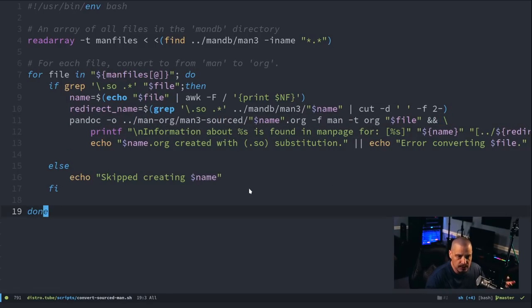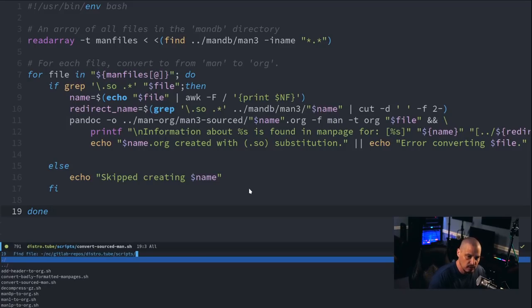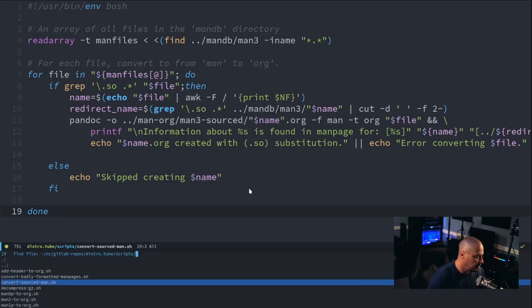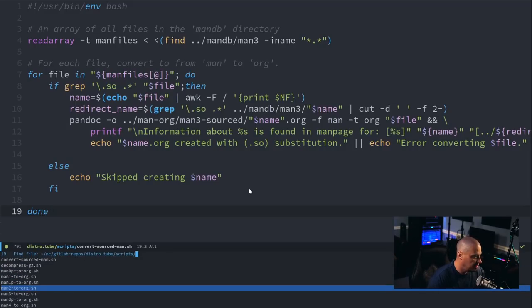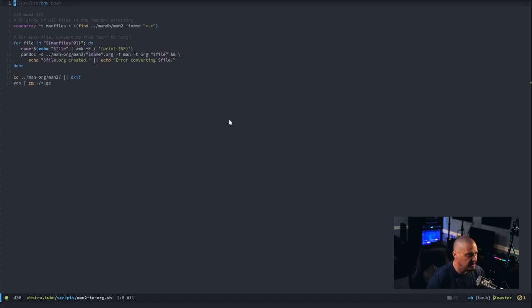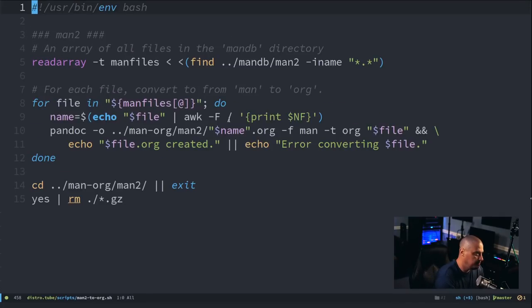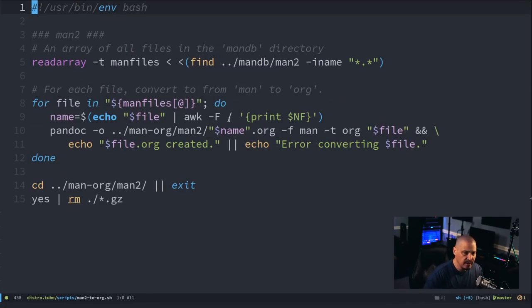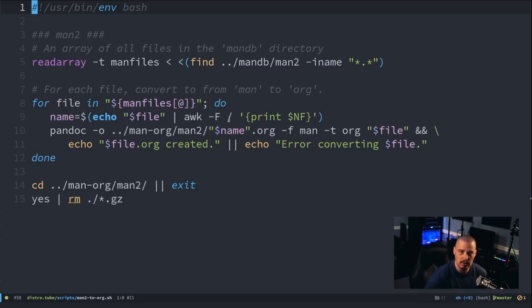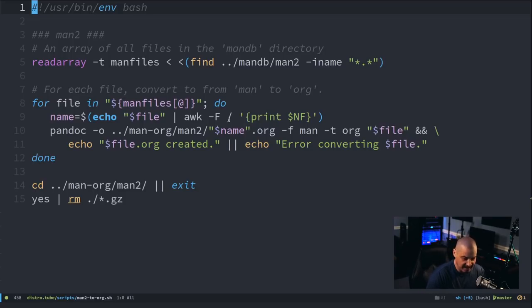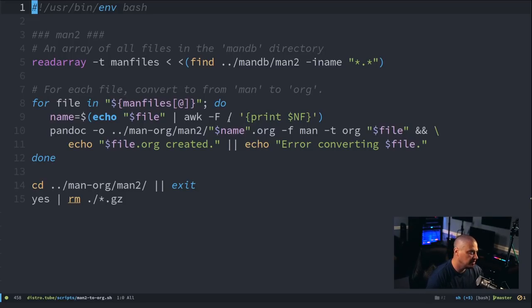Pretty simple stuff. I'm not going to go into detail. Some of the other scripts I have is I have specific scripts for each section. Because I didn't want to, when you're dealing with 21,000 files, I didn't want to run a script that had to convert 21,000 files with Pandoc, right?